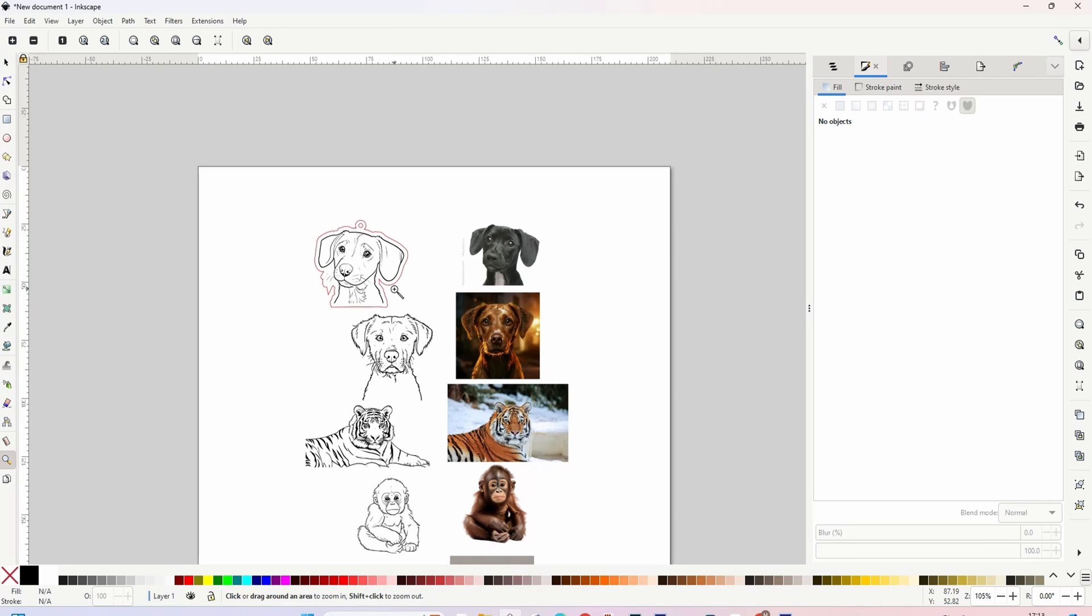These have turned out so good. I don't know if you've seen the other videos I've done where I'm doing photos into line drawings and stuff like that. They've been good, but they've never been as good as this.